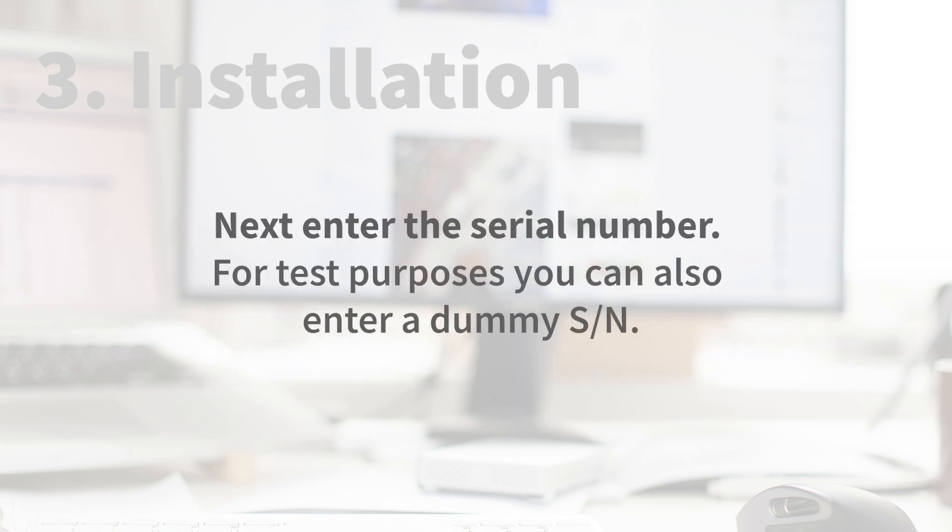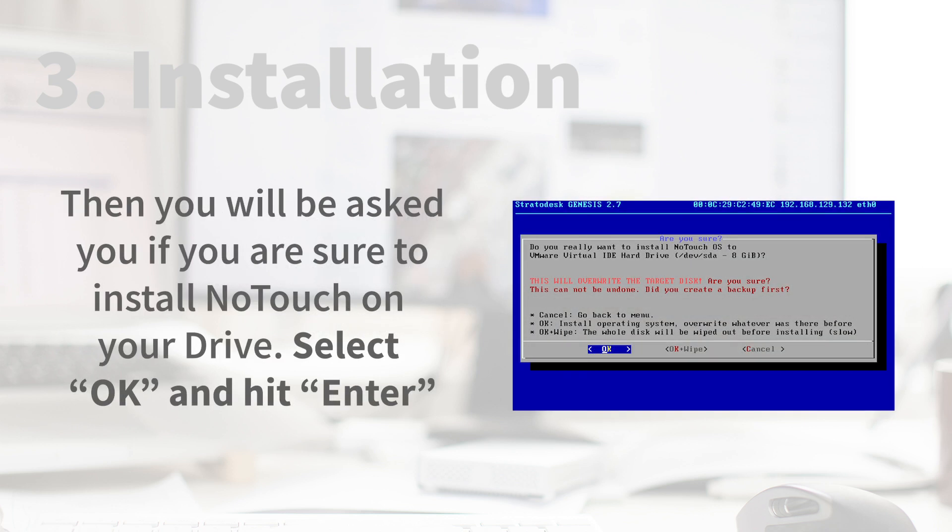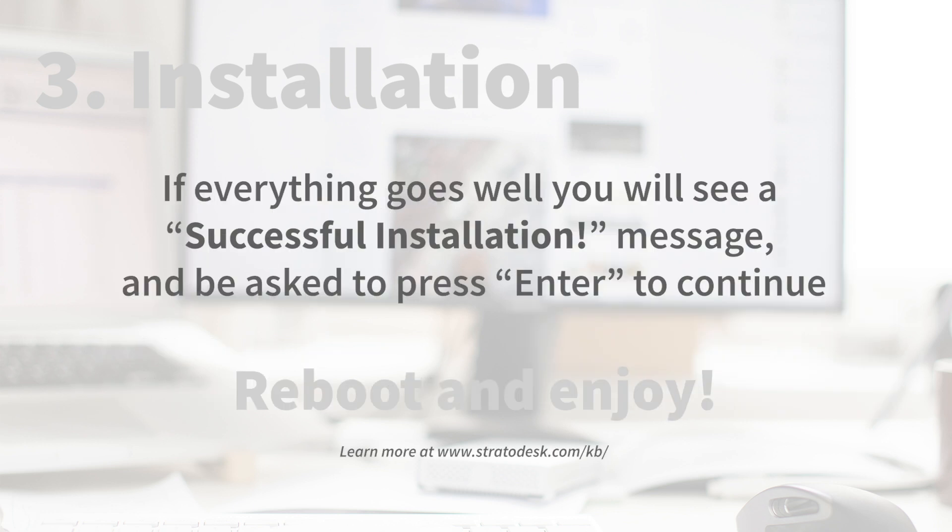Next, enter the serial number. For test purposes, you can also enter a dummy serial number. Then you will be asked if you are sure you want to install NoTouch on your drive. Select OK and hit Enter. If everything goes well, you will see a successful installation message and be asked to press Enter to continue. Reboot and enjoy NoTouch OS.